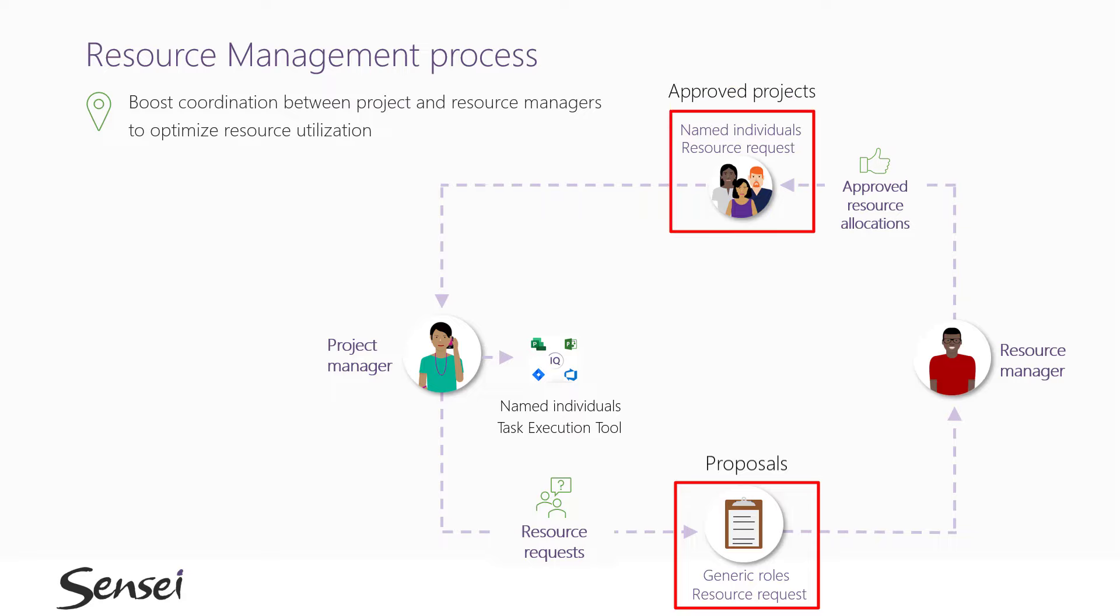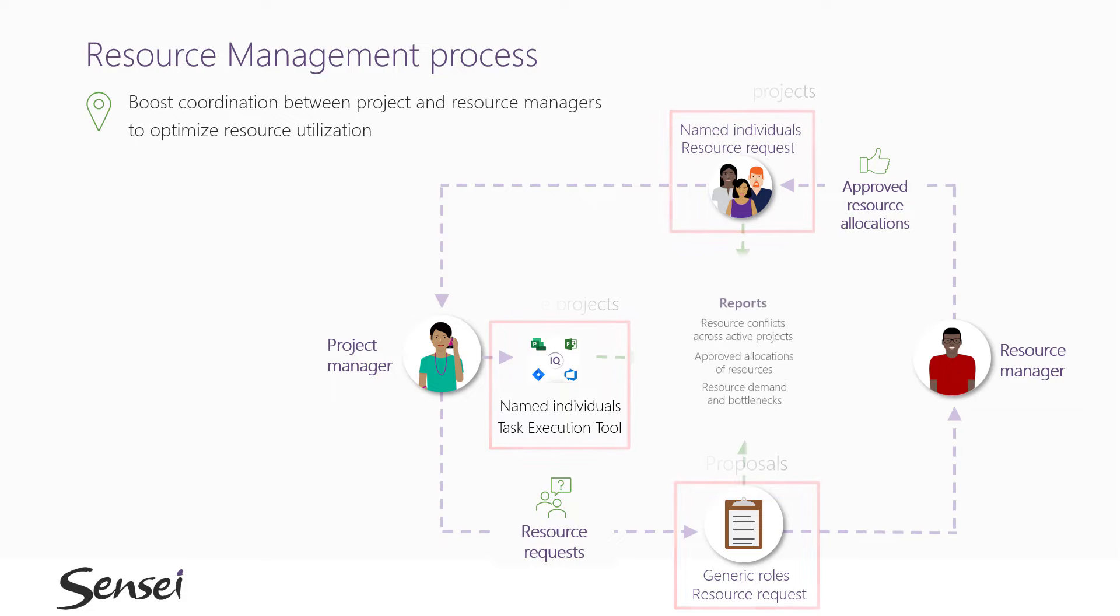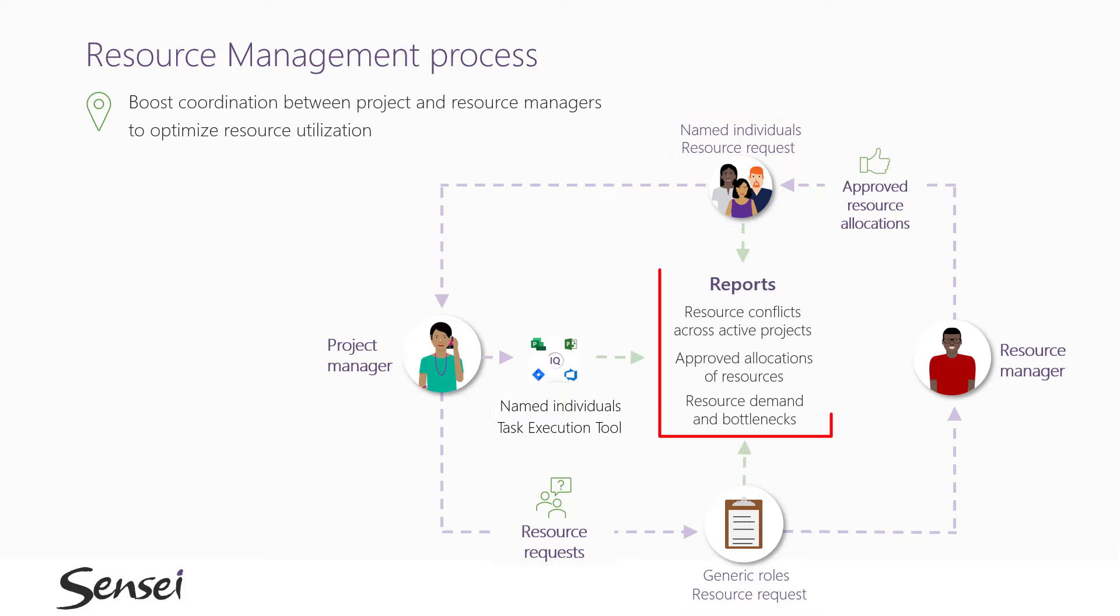There will also be approved projects with just a high-level resource plan, and then the active projects with the detailed scope and assignments. To get a complete picture of demand on these resources, our reports and dashboards must be able to view both proposed and approved allocations...